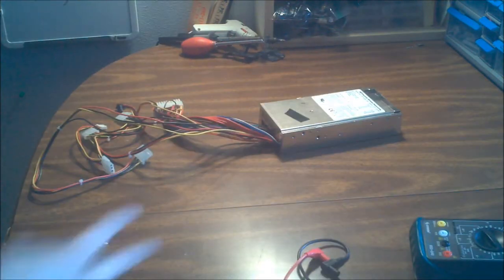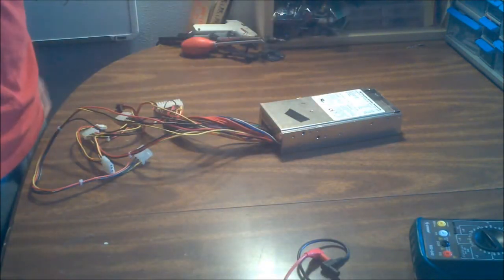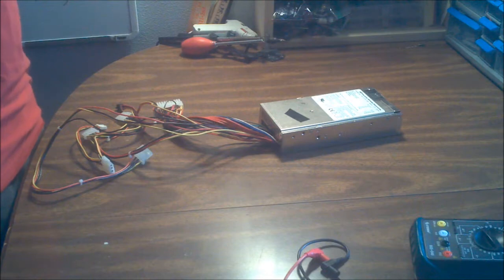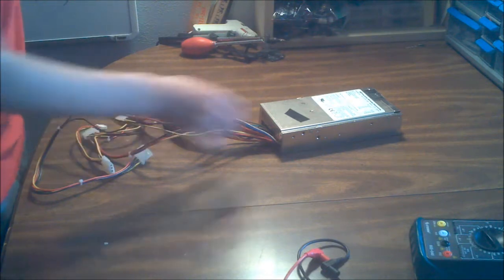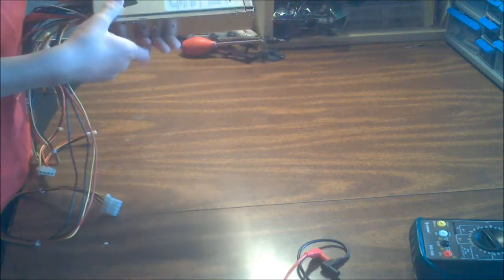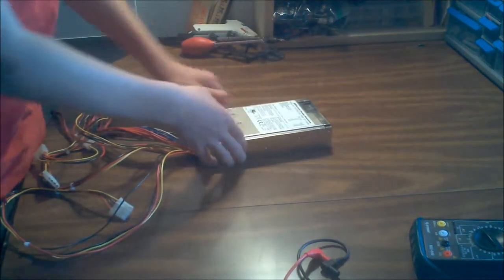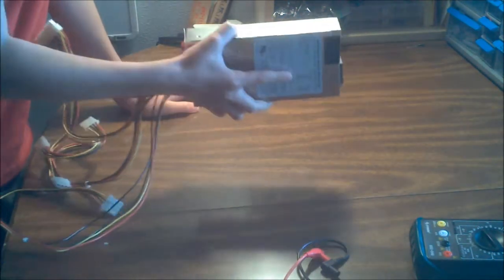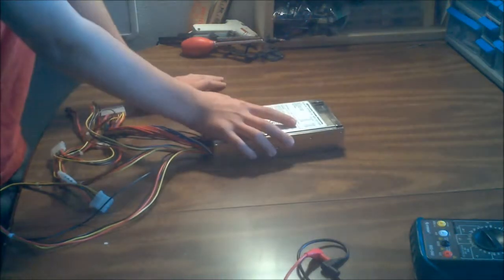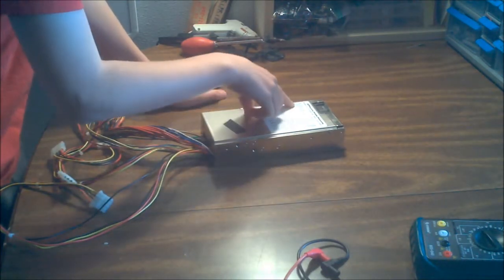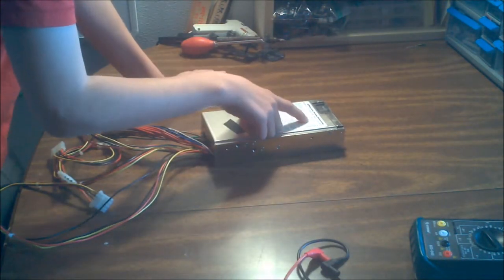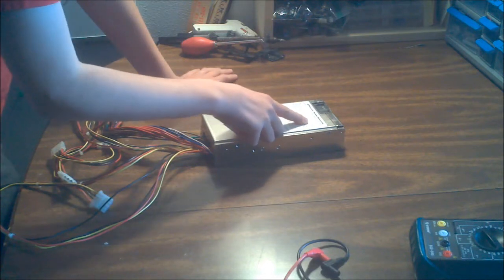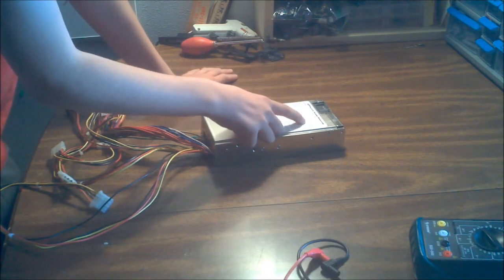Tip number two, you don't need to buy an expensive bench power supply right off the bat when you can get a cheap ATX power supply for $20 or $30 online. This power supply cost me $19 with shipping. And it has 5 volts at 25 amps, 12 volts at 9 amps,